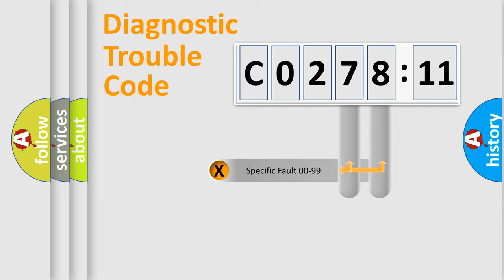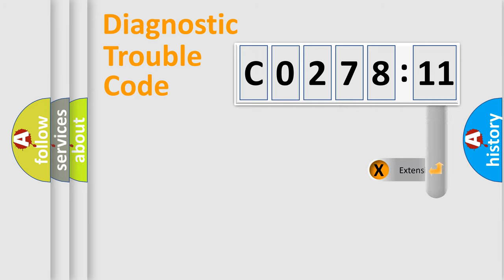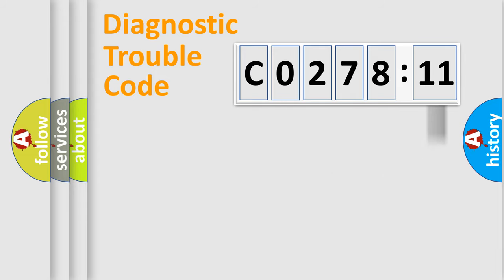Only the last two characters define the specific fault of the group. The add-on to the error code serves to specify the status in more detail, for example, a short to the ground.